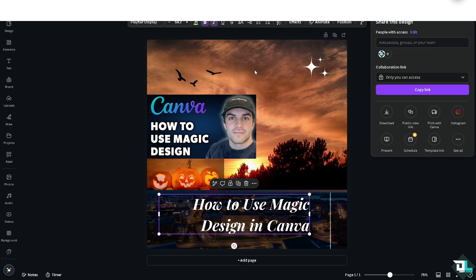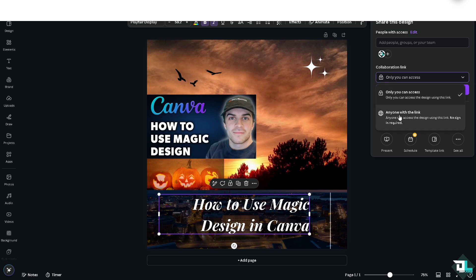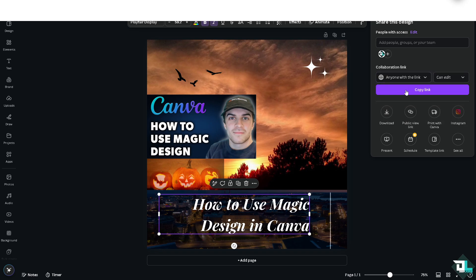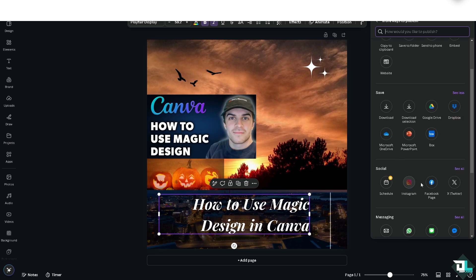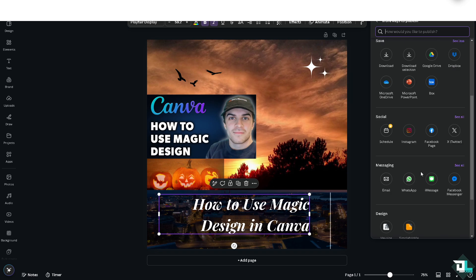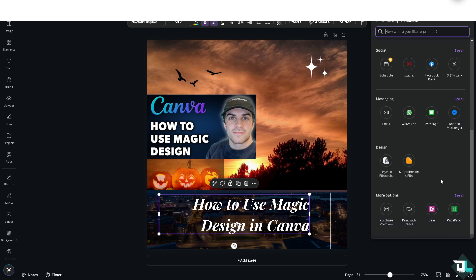If you want to share with a client, click on the dropdown menu, select 'Anyone with the link,' and copy that link. To share on social media, you can click Instagram, Facebook, or Twitter. You can also attach the design to an email, WhatsApp, iMessage, or Facebook Messenger.